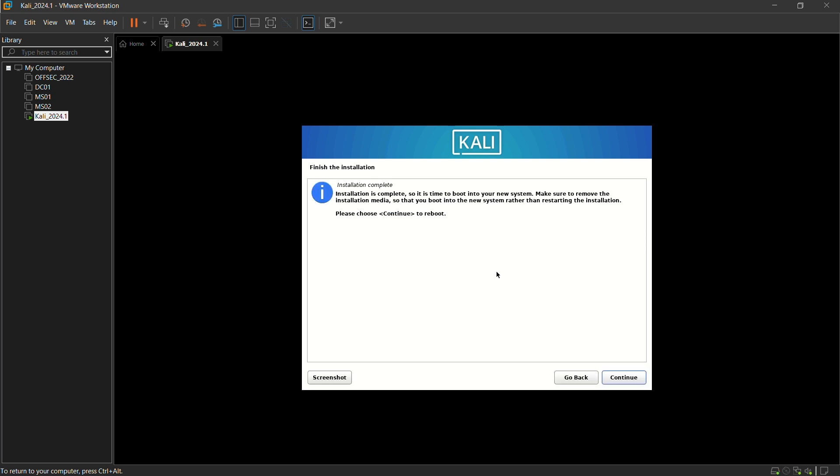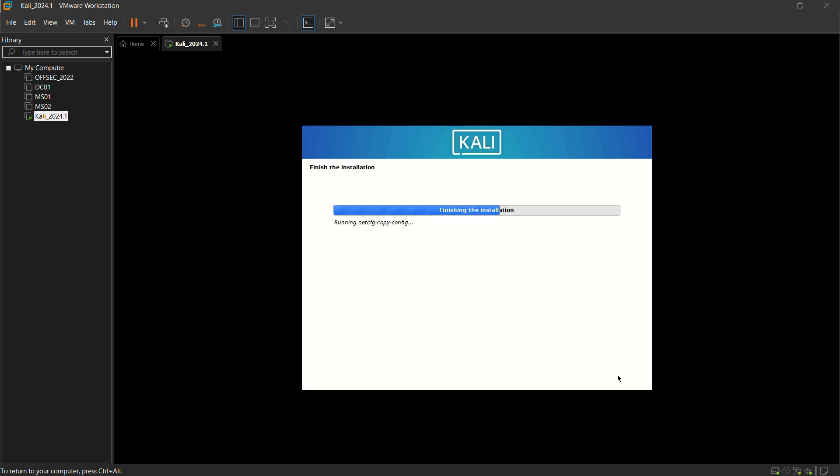Now just click on continue and the system gets rebooted.